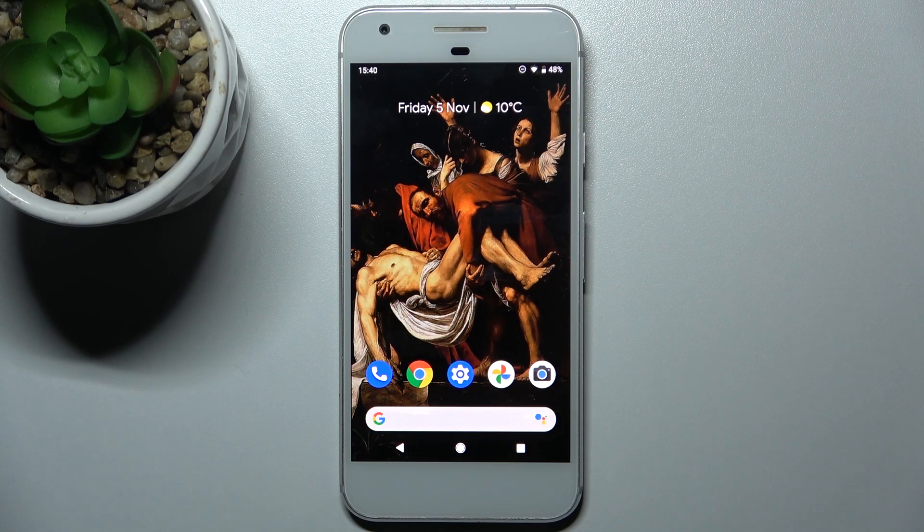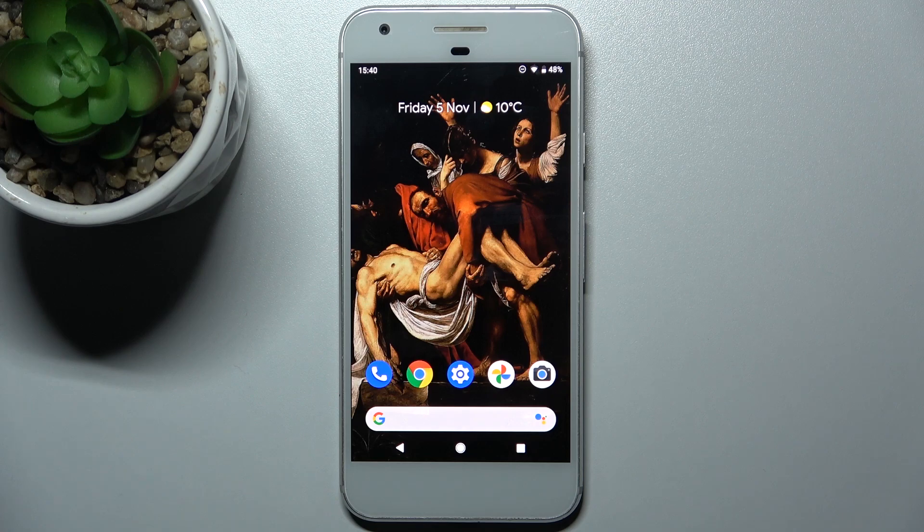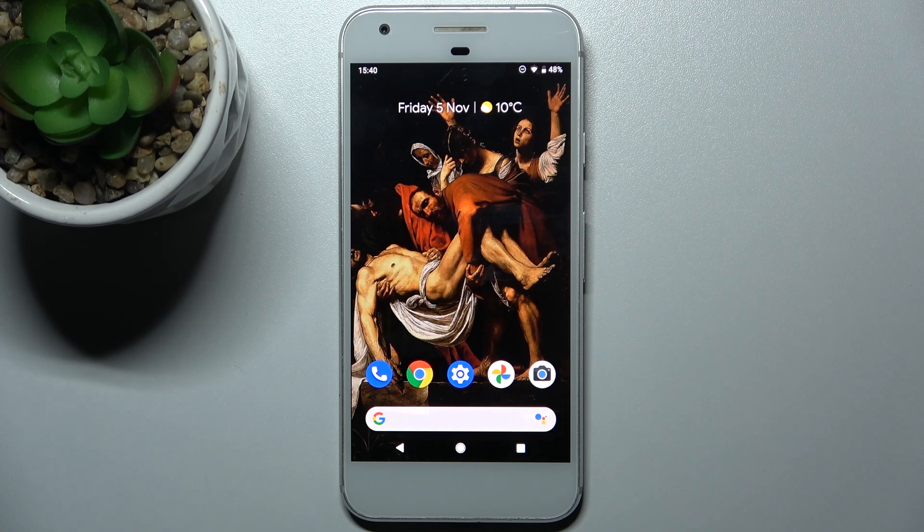Here I have Google Pixel and today I'm going to show you how to enable installation from unknown sources.